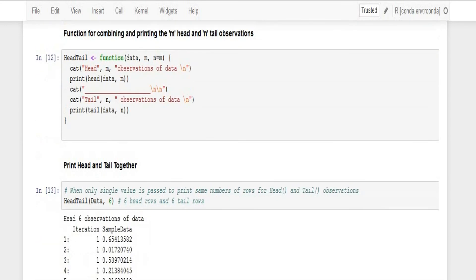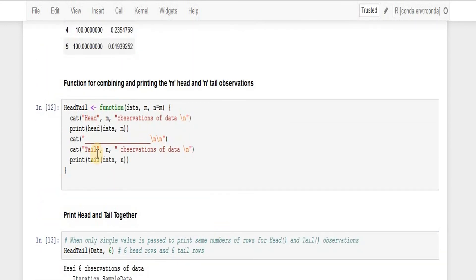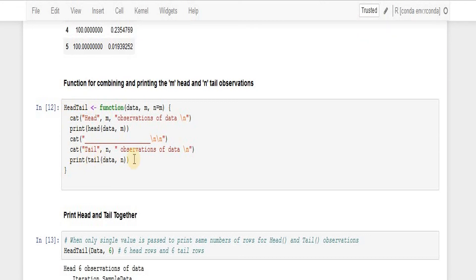So this was that simple using head and tail together. I created a function like this way and we can use it. That's all from my side, thank you very much, see you next time.